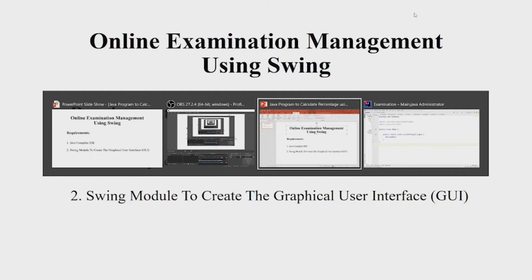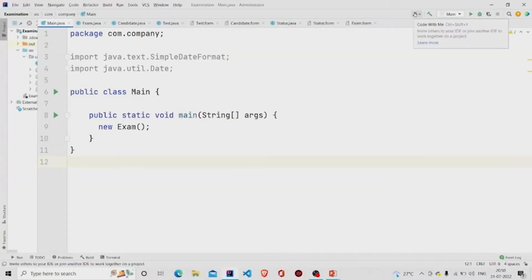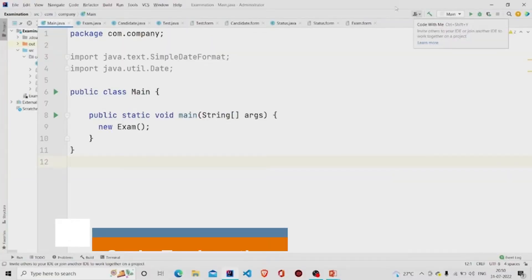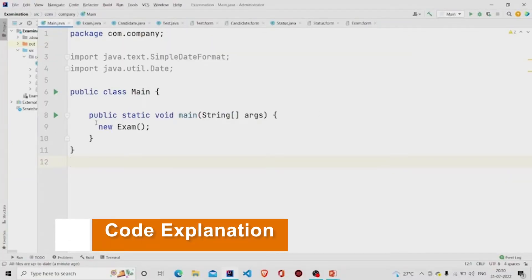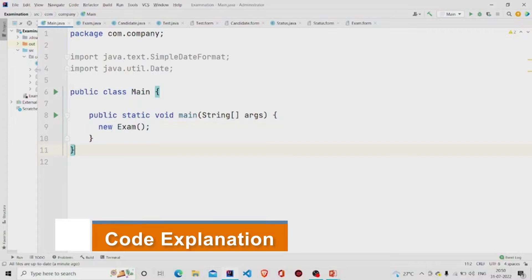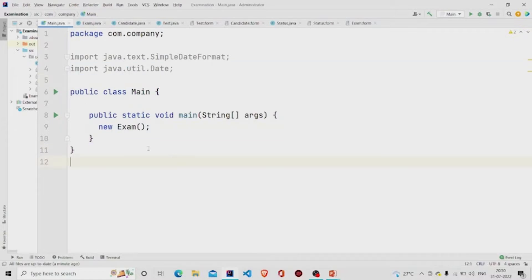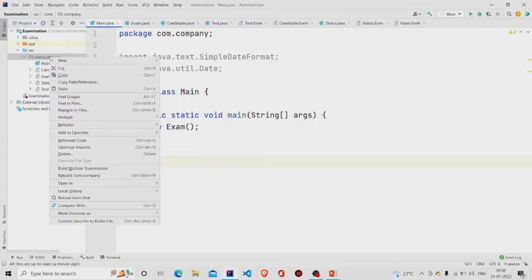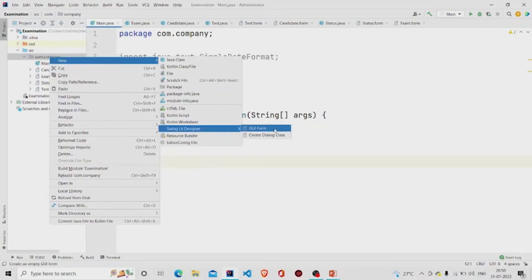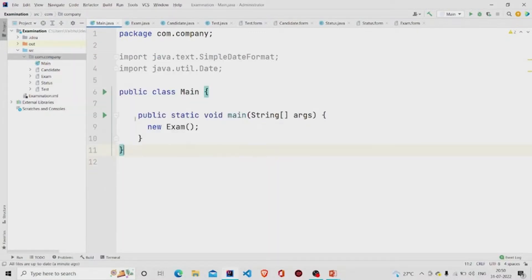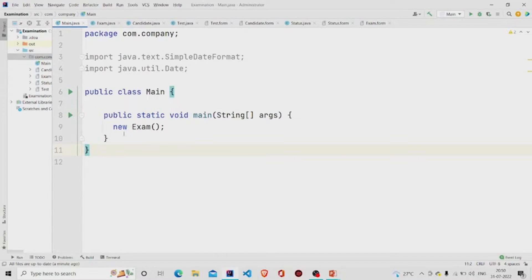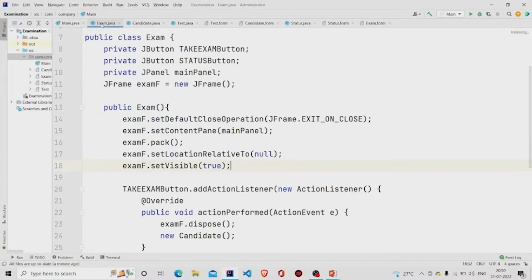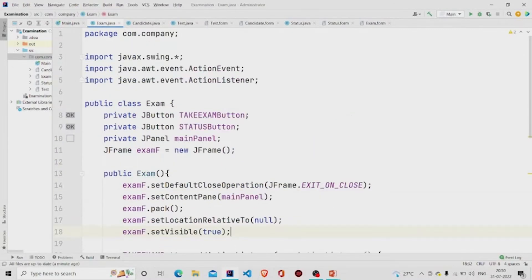Let us now understand the working of the source code. Here is my main method — I am passing an object of the Exam class. This is a GUI form, so you can create one by going to the project package, clicking on New, clicking on Swing UI Designer, and then clicking on UI Form. Two files will be generated; I have named mine 'Exam'.